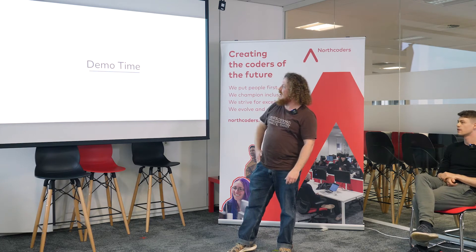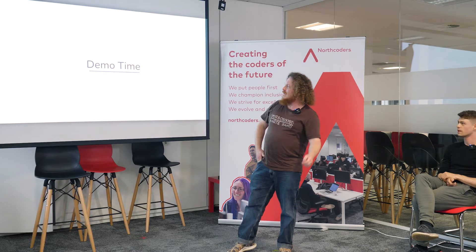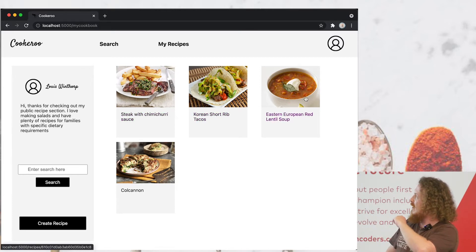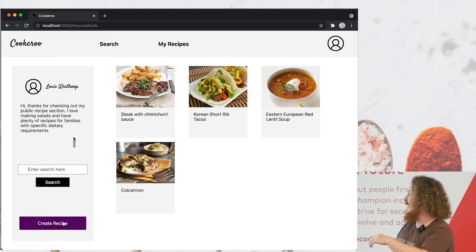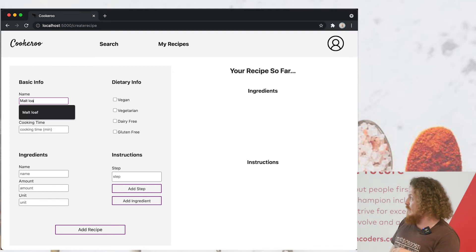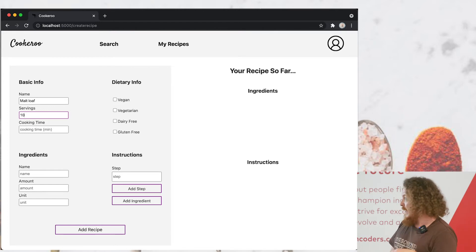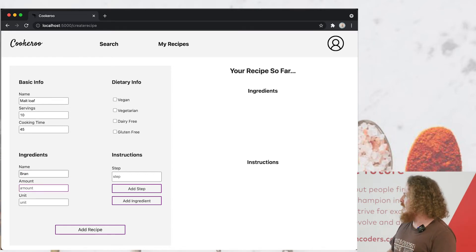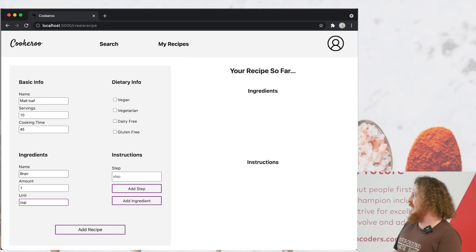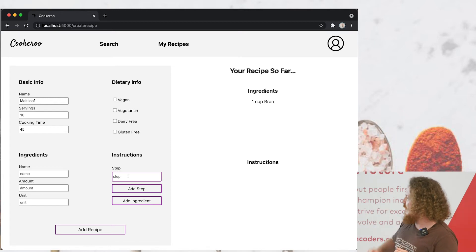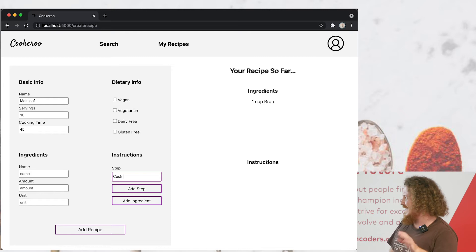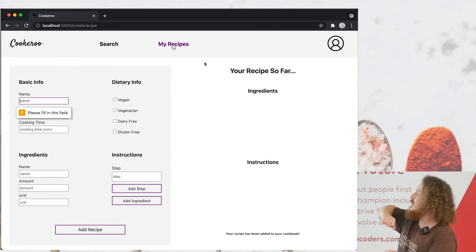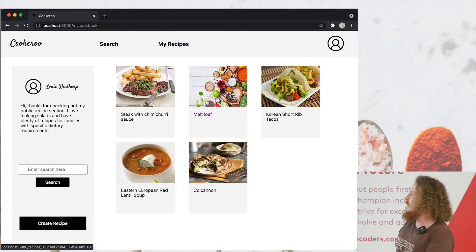Demo time indeed. This is Cookaroo. We've already logged in with Auth0 — we didn't think you needed to watch logging in. That's my personal cookbook there. What we're going to do is add a recipe, which will be added to our backend API. Most of us were pretty comfortable when we got onto backend because we got back to the security of unit testing. This is going to give away my secret malt loaf recipe — you may not want to try it because it's just one cup of bran, cooked at 180, probably the driest malt loaf you've ever had. We can see the steps on screen and then add the recipe. That's a stock image, obviously — that's not malt loaf.